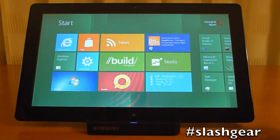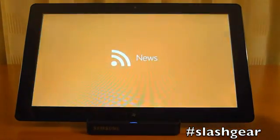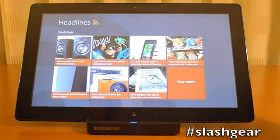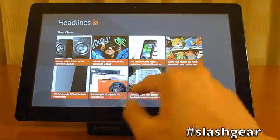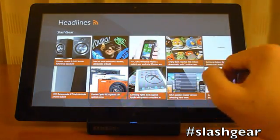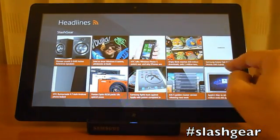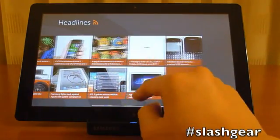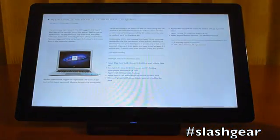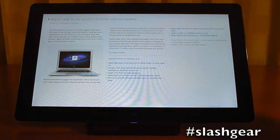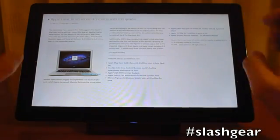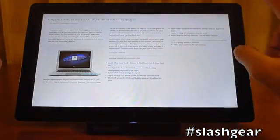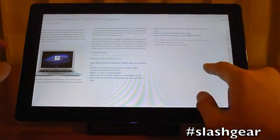For example, if I wanted to see all the news that I'm subscribed to — in this case I have Slash Gear — I can load more. I want to see an article on Apple Mac to sell a record 4.5 million units. Everything is just right there. There's no Chrome bar, scroll bar, nothing. It's just right there.